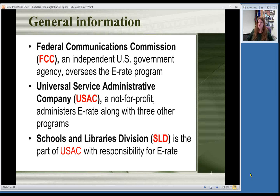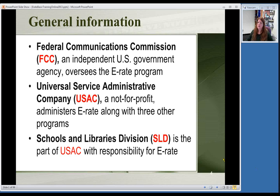The FCC oversees the entire program — all the rules come down from them. Then there's a company called the Universal Service Administrative Company, USAC, which has been created to actually administer the E-Rate program. Whenever you hear from them, you'll get letters and emails from USAC. They're the ones that run the entire E-Rate program, along with the other programs. Specifically within USAC is the Schools and Libraries Division, SLD, which is who helps us out for E-Rate.